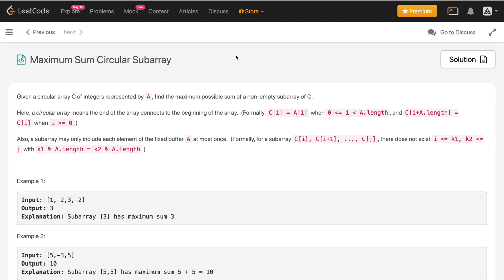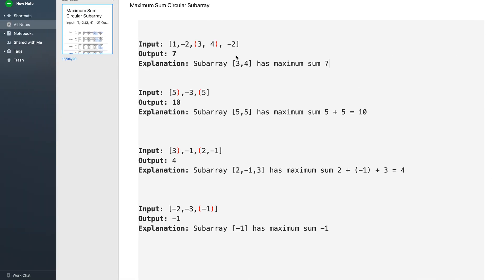Let us consider some examples. For the first example, the Maximum Sum Subarray is [3, 4] and the output is 3 + 4 = 7. In the next example, the Maximum Sum Subarray is [5, 5] — it starts at one end and wraps around, which is what I mean by a circular subarray — so the output is 10. For the third example, the subarray wraps around and the output is 2 + (-1) + 3 = 4. For the last example, when all values are negative, the subarray is just [-1], so the output is -1.